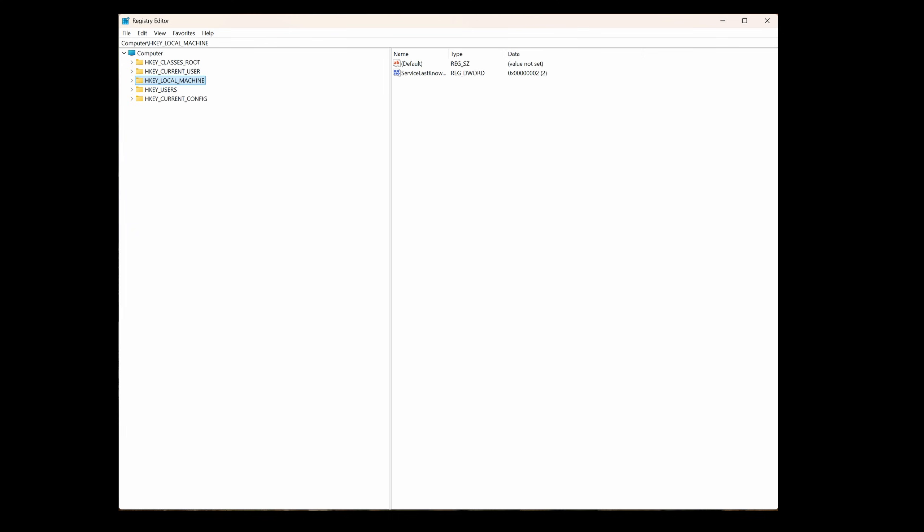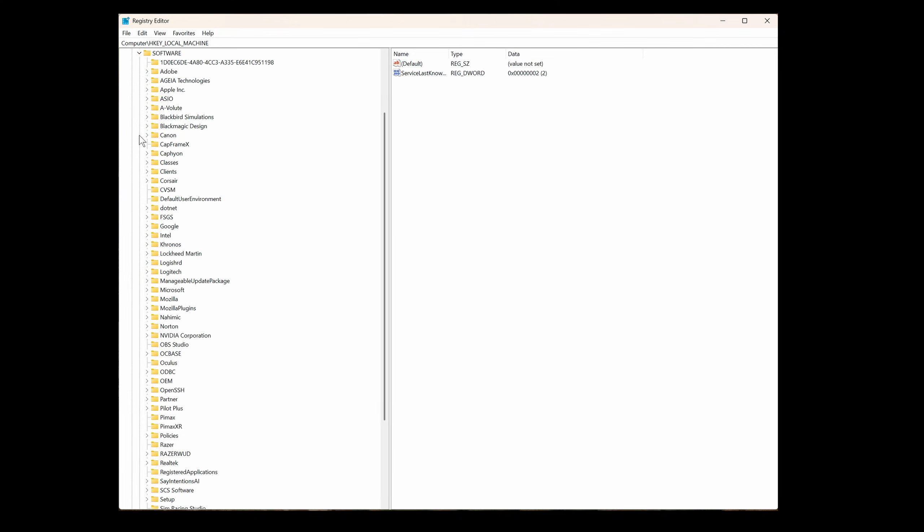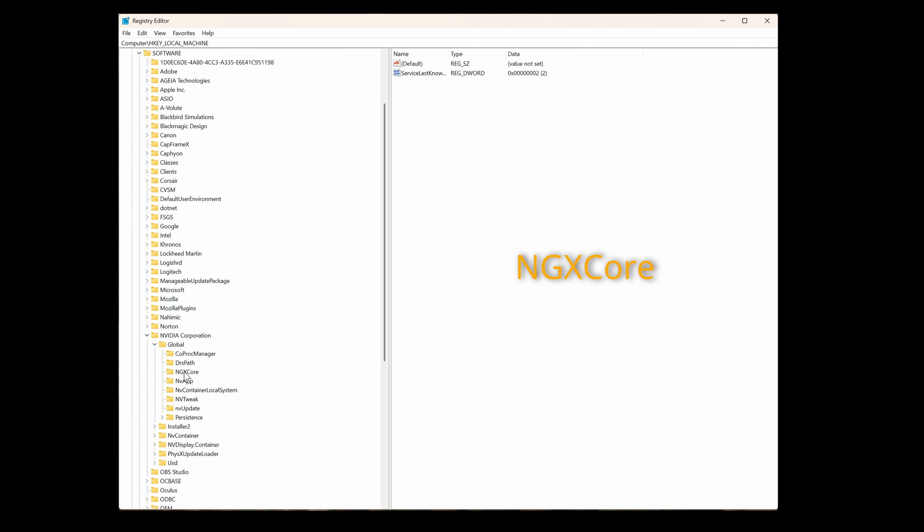Now we have to navigate to the appropriate entry. First of all select HKEY_LOCAL_MACHINE as shown. Click on that to open it. A list of directories will be shown. Then select software and open that. In the directory that's opened we are looking for the entry NVIDIA Corporation. Fortunately the directories are listed alphabetically. There it is. Let's open that. Then select global and open that directory. And we're looking for NGX Core. Double click that to open it. On the right hand side, right click the mouse button and select new.